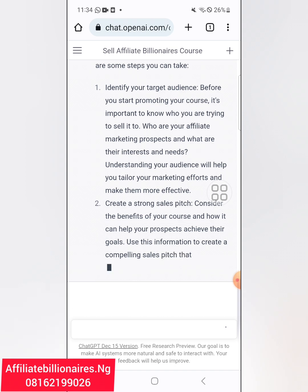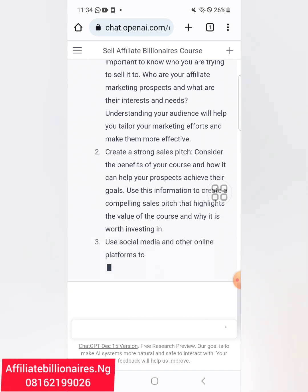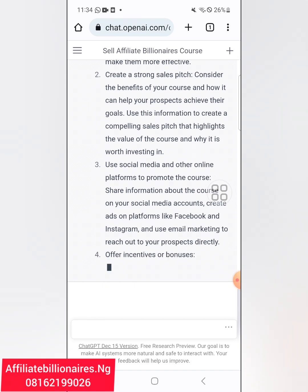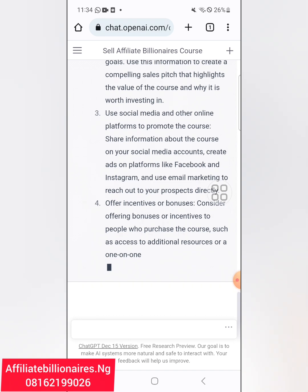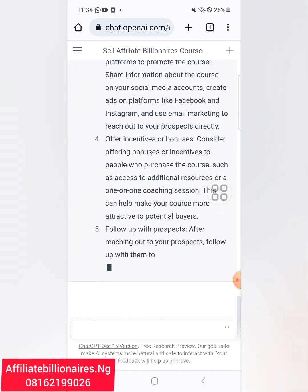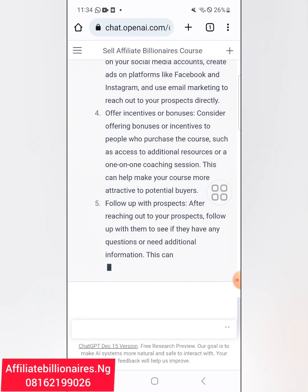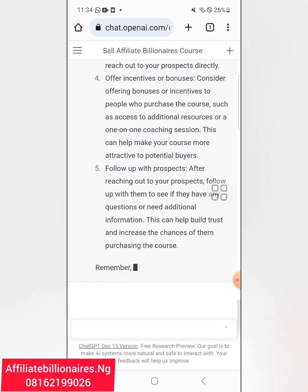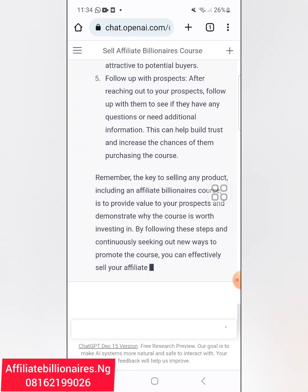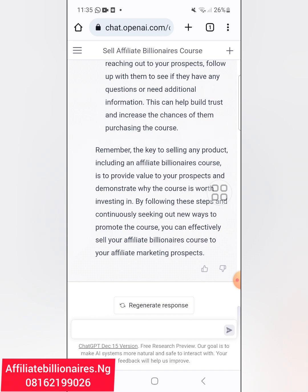Use social media and other online platforms to promote the course. Offer incentives or bonuses. Follow up with your prospects. Remember, the key to selling any product, including an Affiliate Billionaires course, is to provide value to your prospect and demonstrate why the course is worth investing in. By following these steps, you can effectively sell your course to your affiliate marketing prospects.